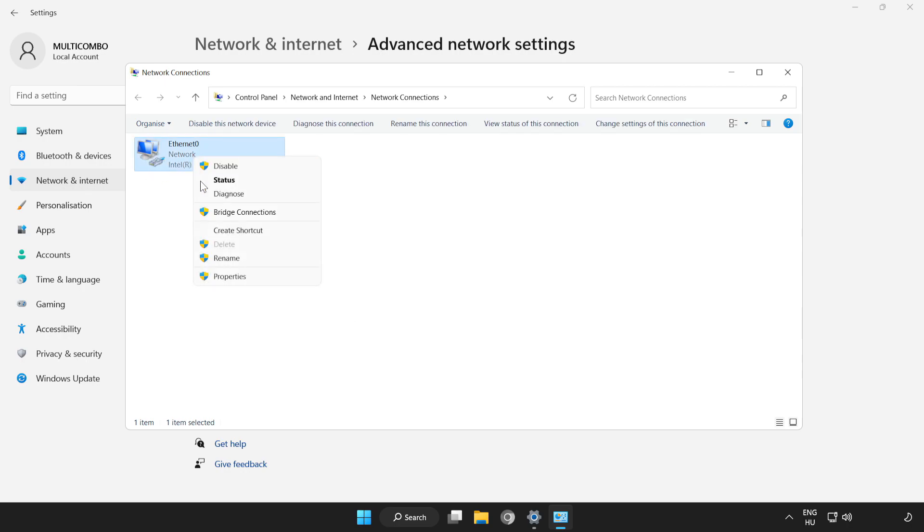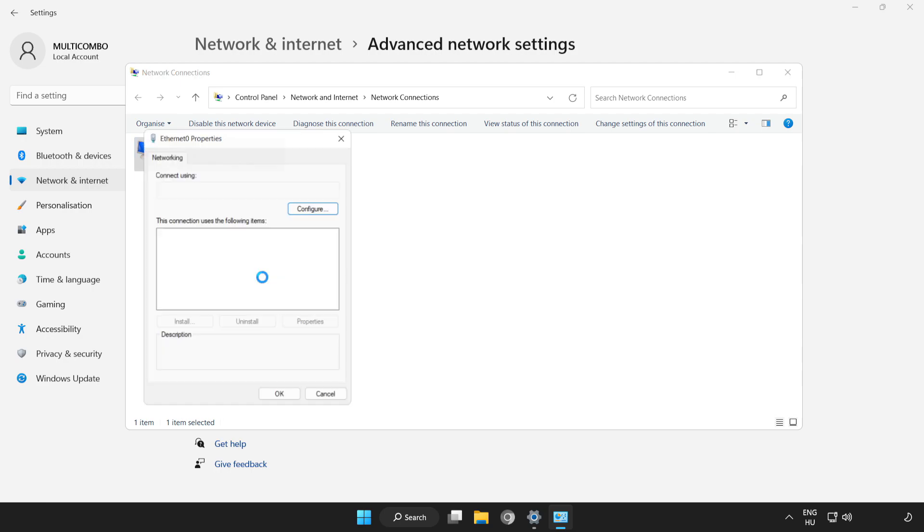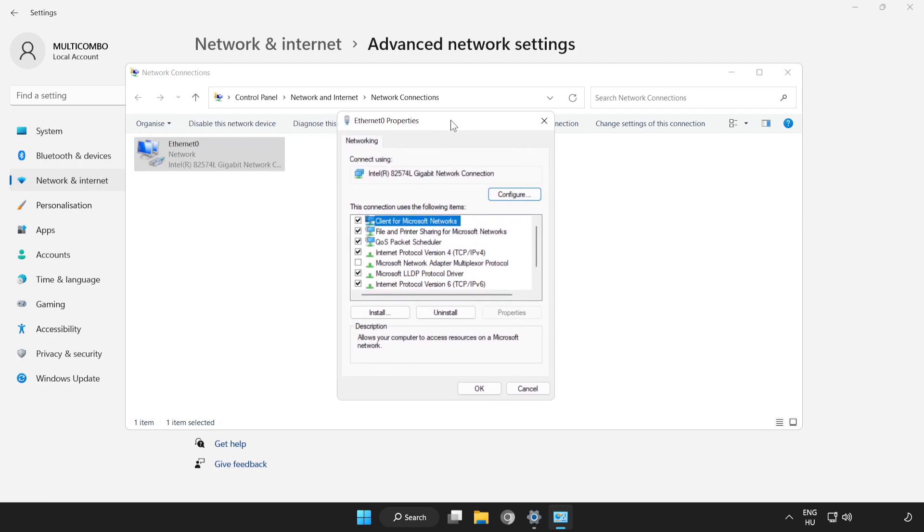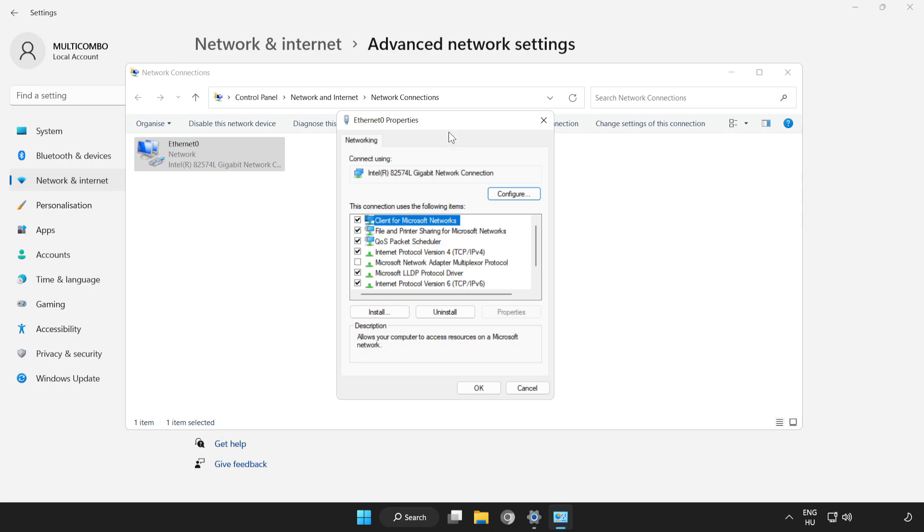Right-click your network and click Properties. Click Internet Protocol Version 4 and click Properties.